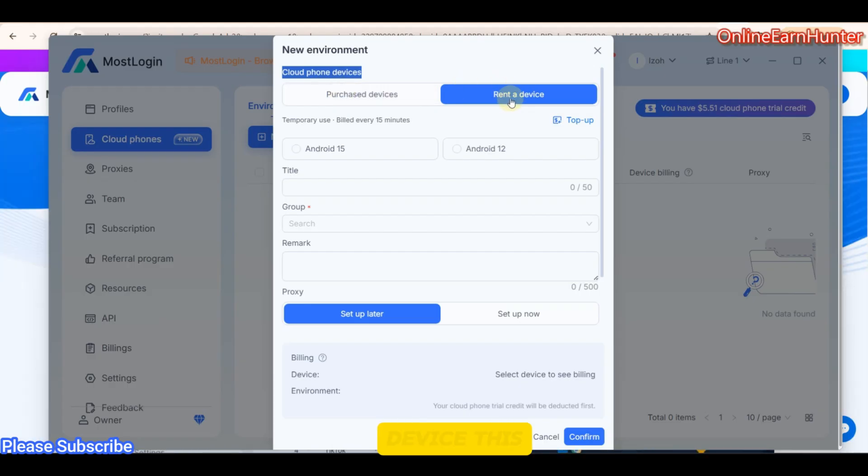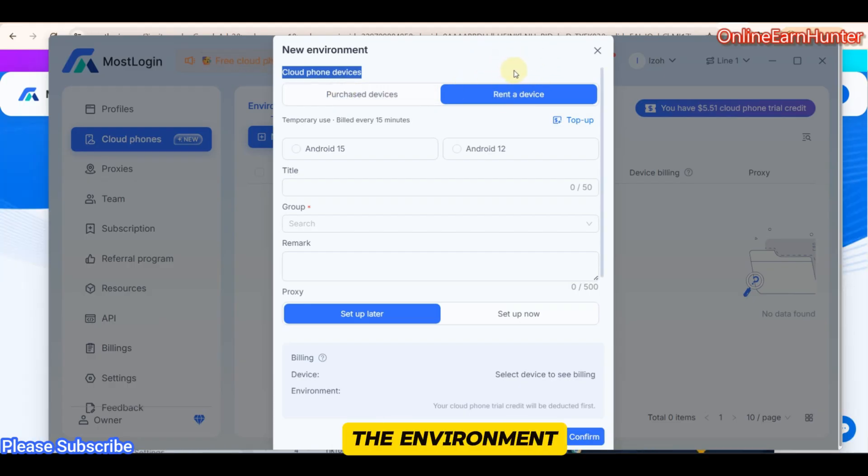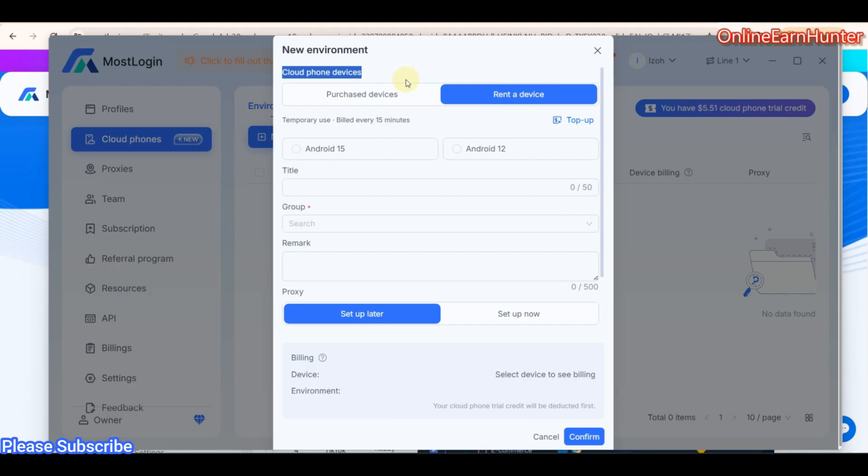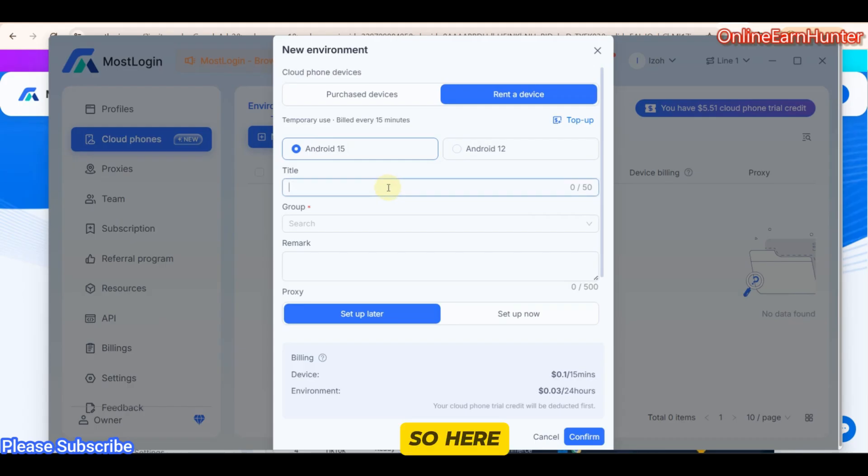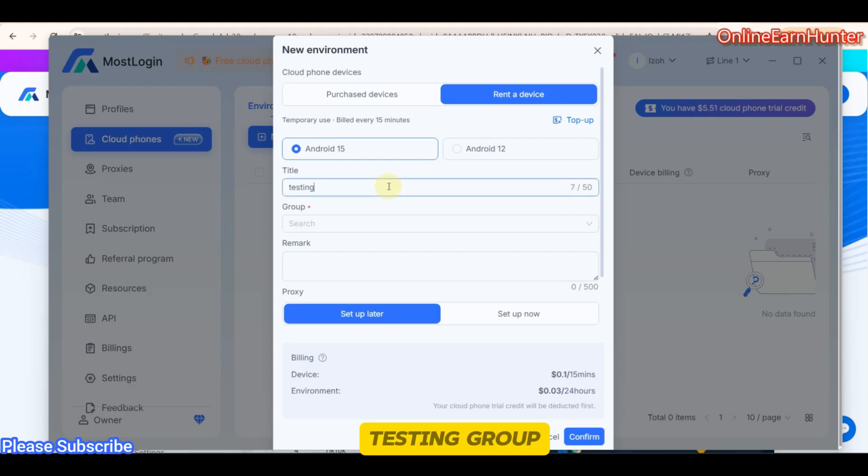And a lent device, this is where you pay for the device and the environment on a daily basis. So they support only two types of OS, Android 15 and Android 12. So here, details, you can put anything. Testing.